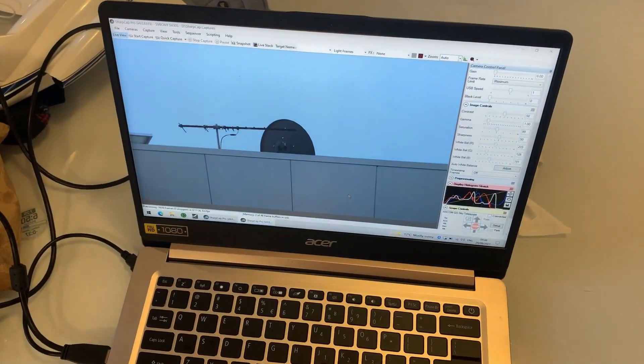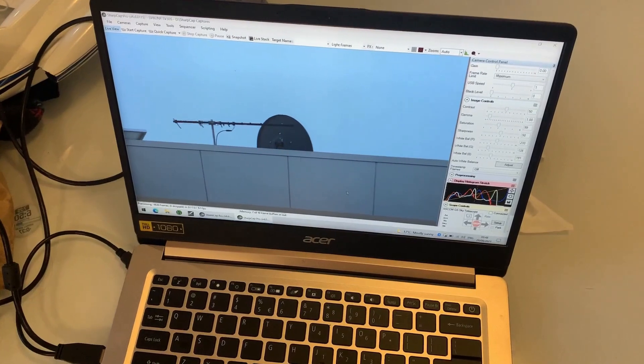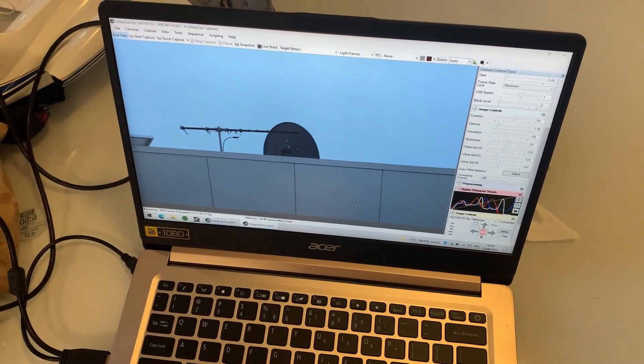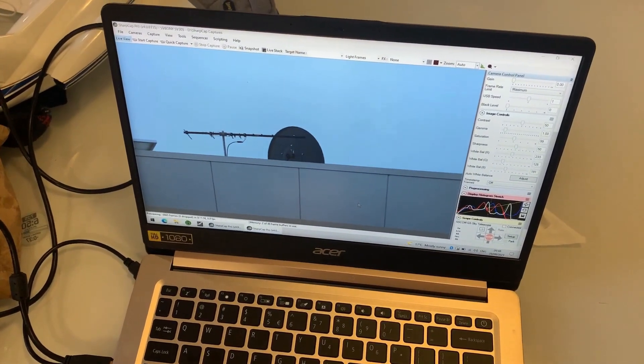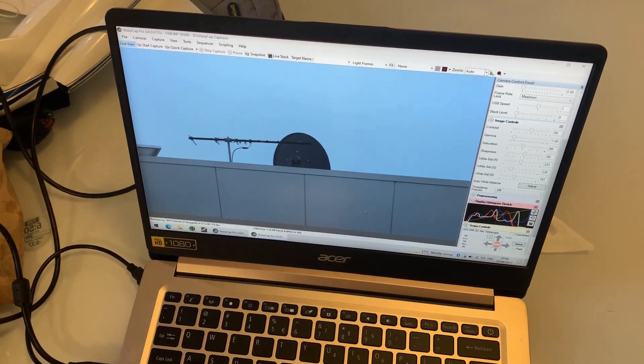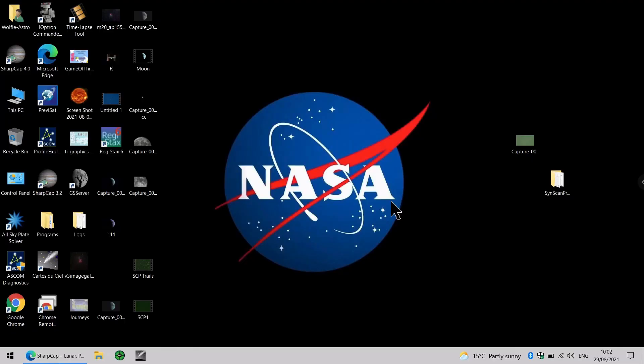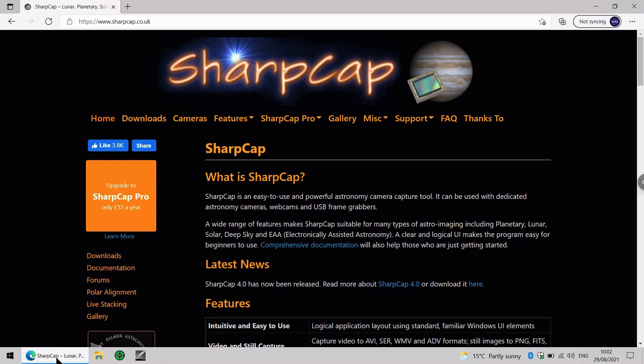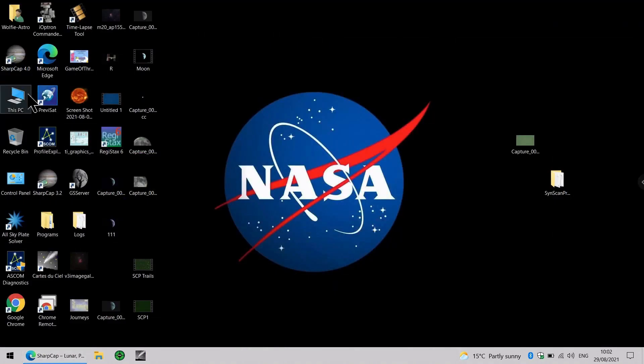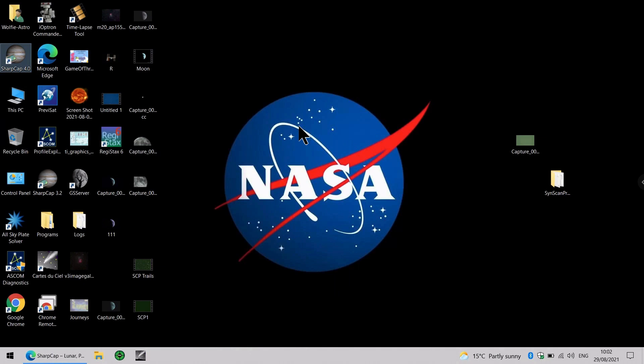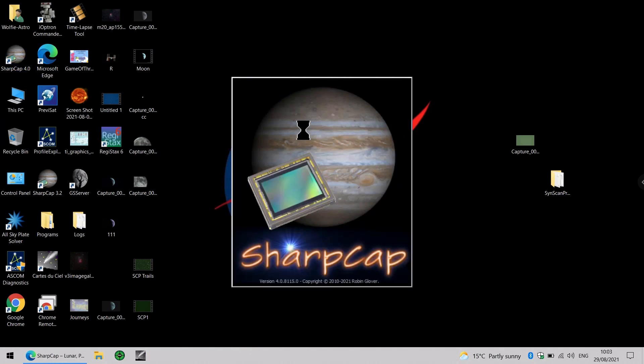And what I'll show you now is how easy it is to operate this camera through the SharpCap astronomy software. So this is my Windows-based laptop that I use for astronomy, and the program we'll be looking at is SharpCap. There is a free version, but for £12 a year, SharpCap Pro gives you a lot more features. When we fire up the software, because the camera is already connected, it will be detected by SharpCap.